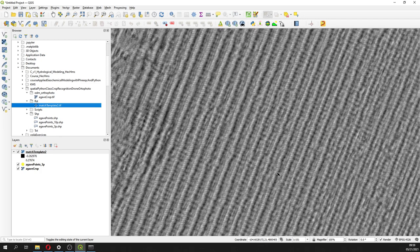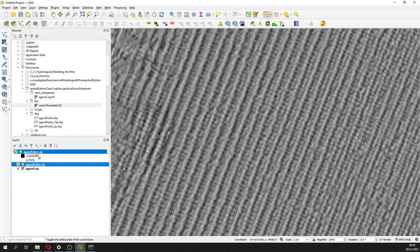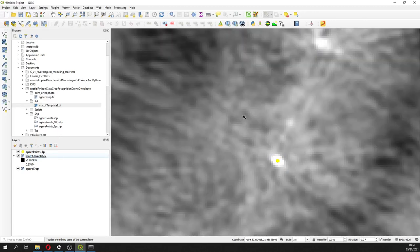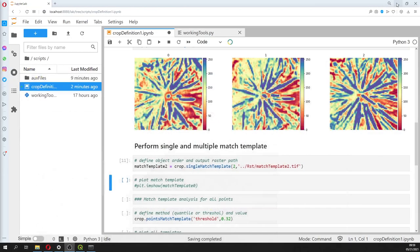What the code does is apply a filter on the match template output in order to select points that have a higher match. For this plant, we have a value of one here, while other areas have values of 0.1 or 0.2. Areas with a higher value indicate a higher match, so we filter to identify those locations as plants.